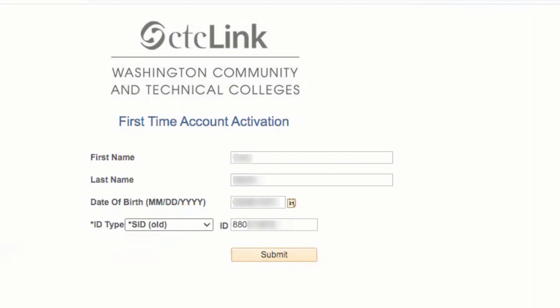When you have completed finishing the data field boxes, move your mouse to the button labeled Submit and click on it.